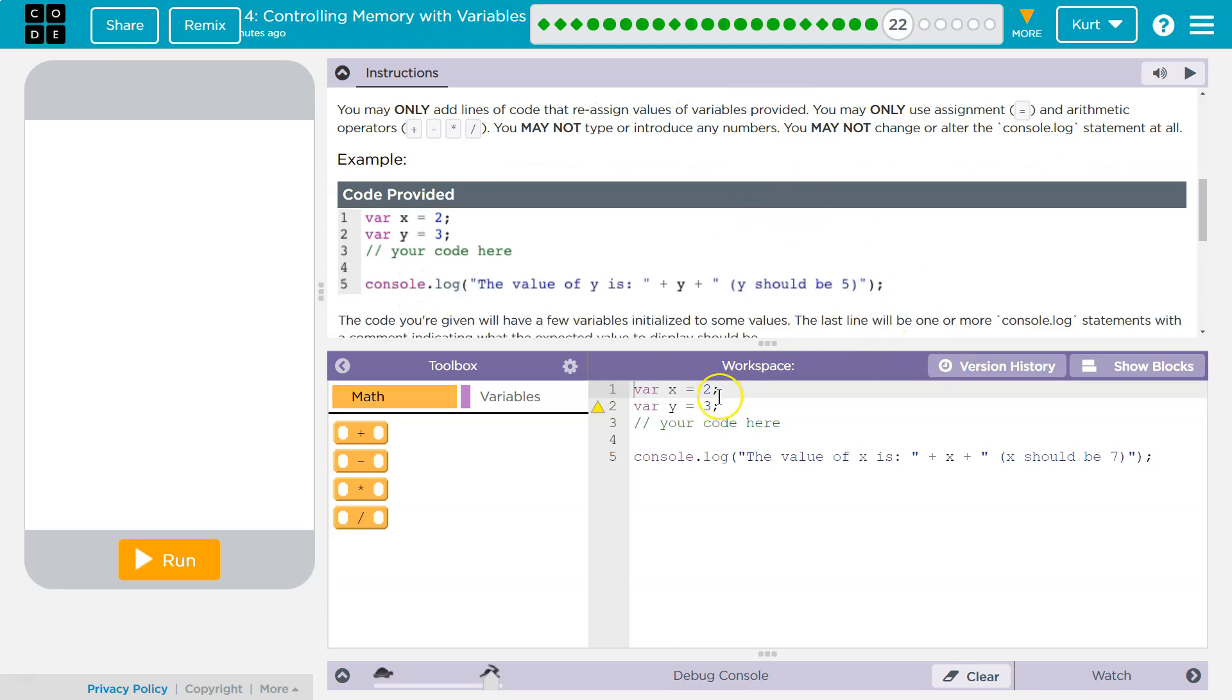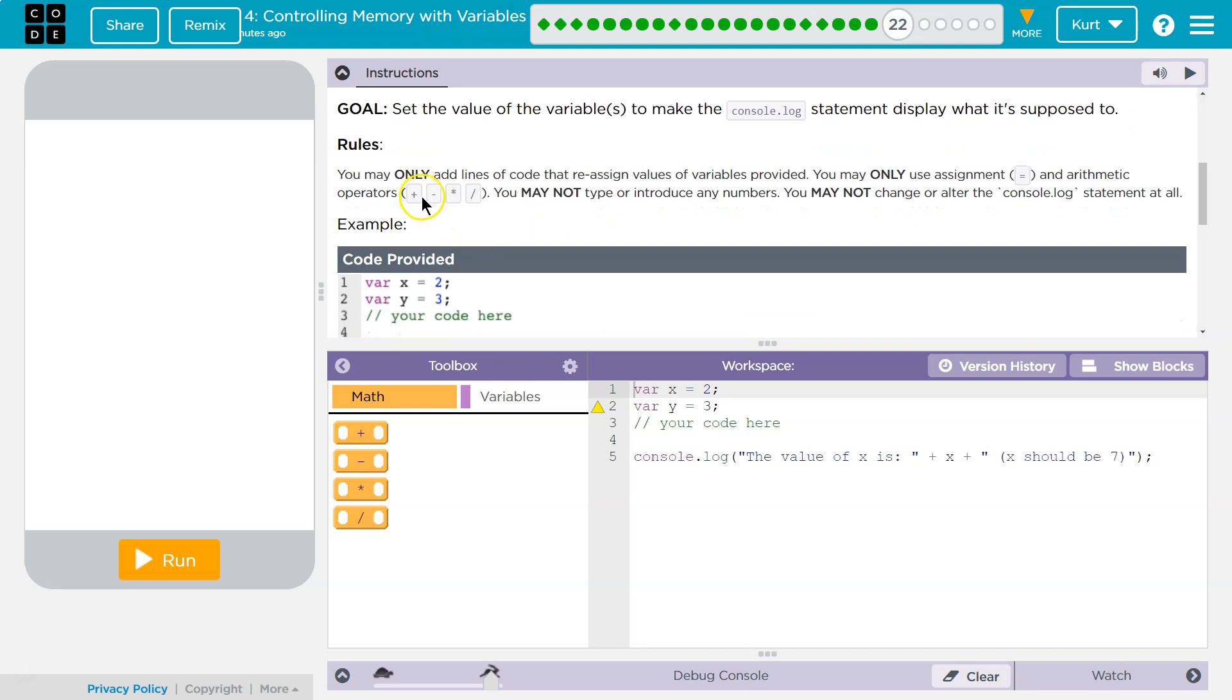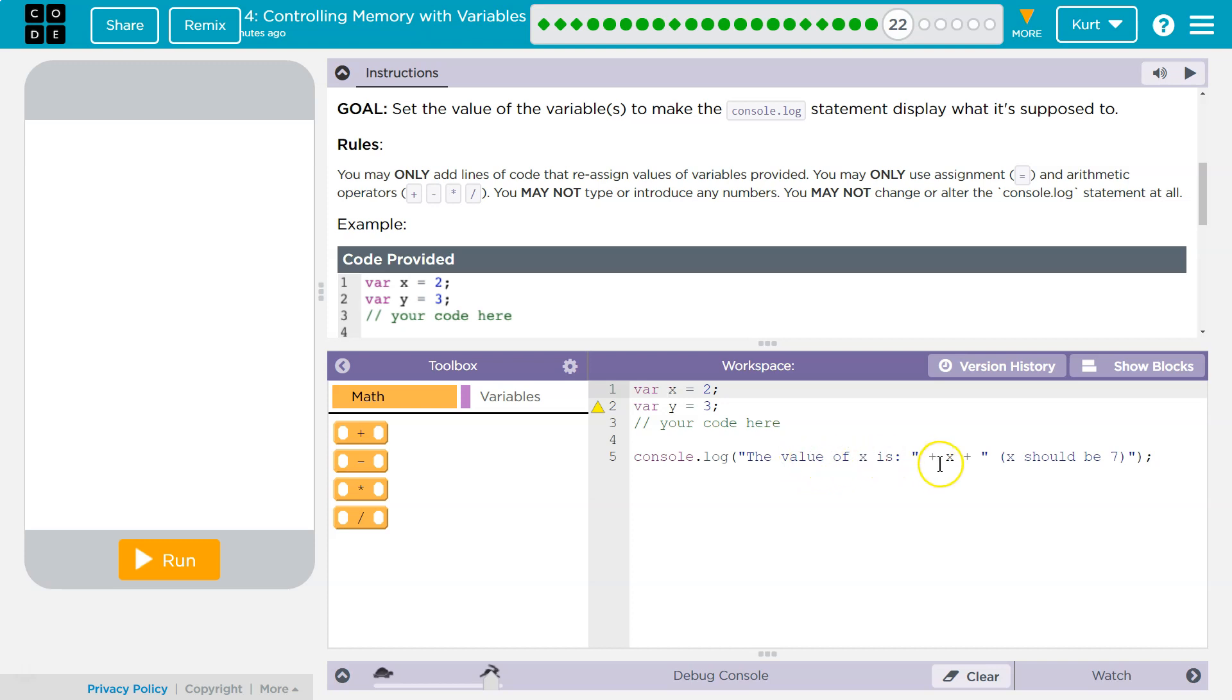The only thing we can do is use plus, minus, multiply, and divide. We can only do that with x and y. We can also use equal signs. What do we want to have happen? The value of x is x. We want x to be equal to what? x needs to be equal to 7.